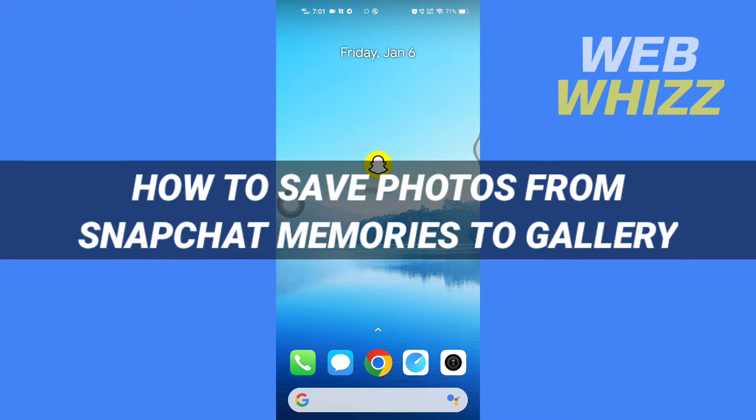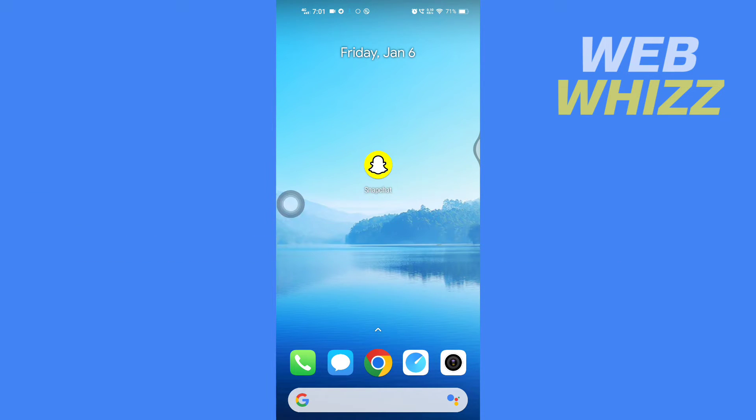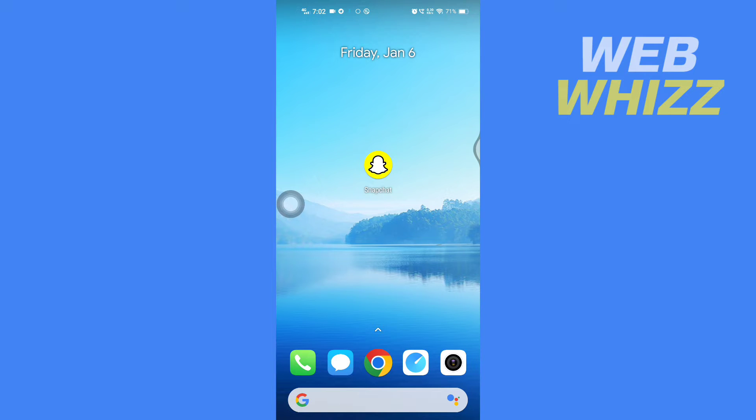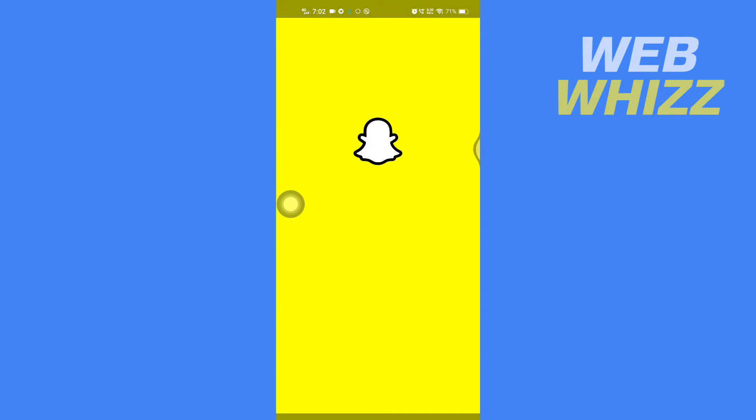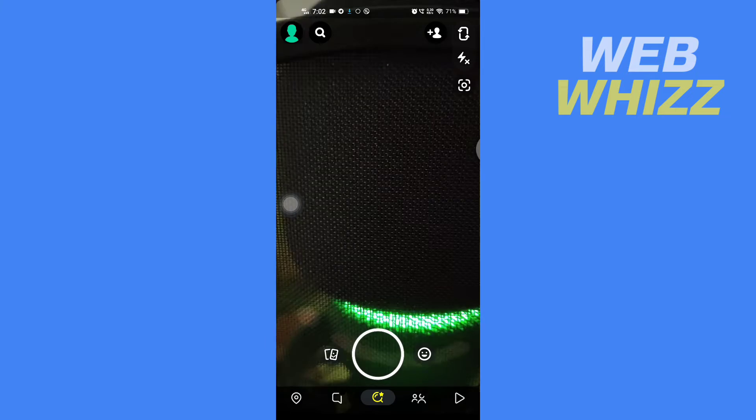How to save photos from Snapchat Memories to gallery. Hello and welcome to our channel Web Whizz. In this tutorial, I'm going to show you two ways to save your photos from Snapchat Memories to your phone's gallery. Please watch till the end to properly understand the tutorial. The first way is the manual way to save your memories.